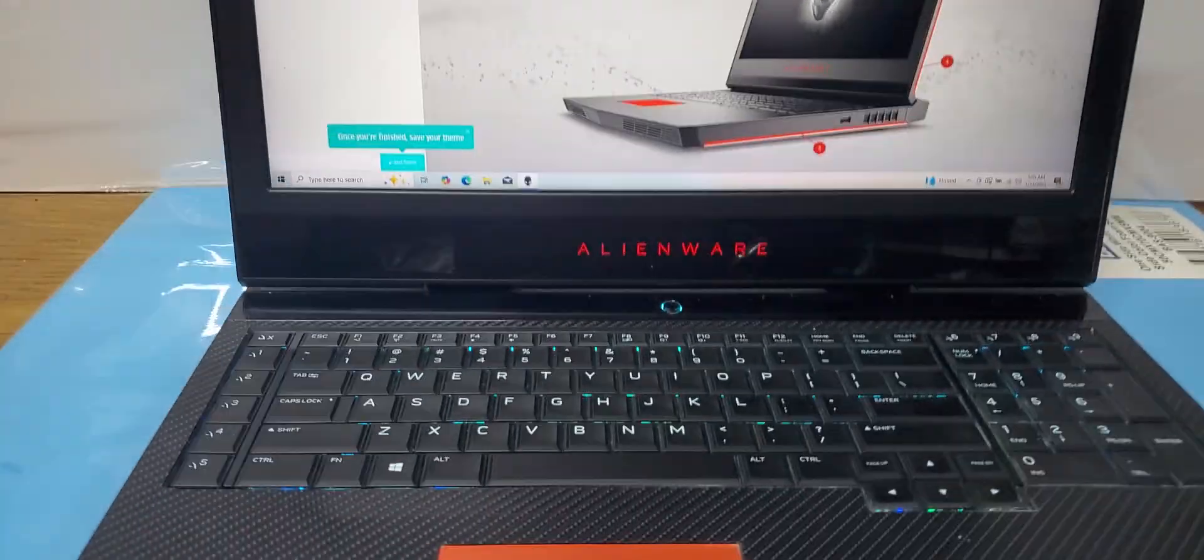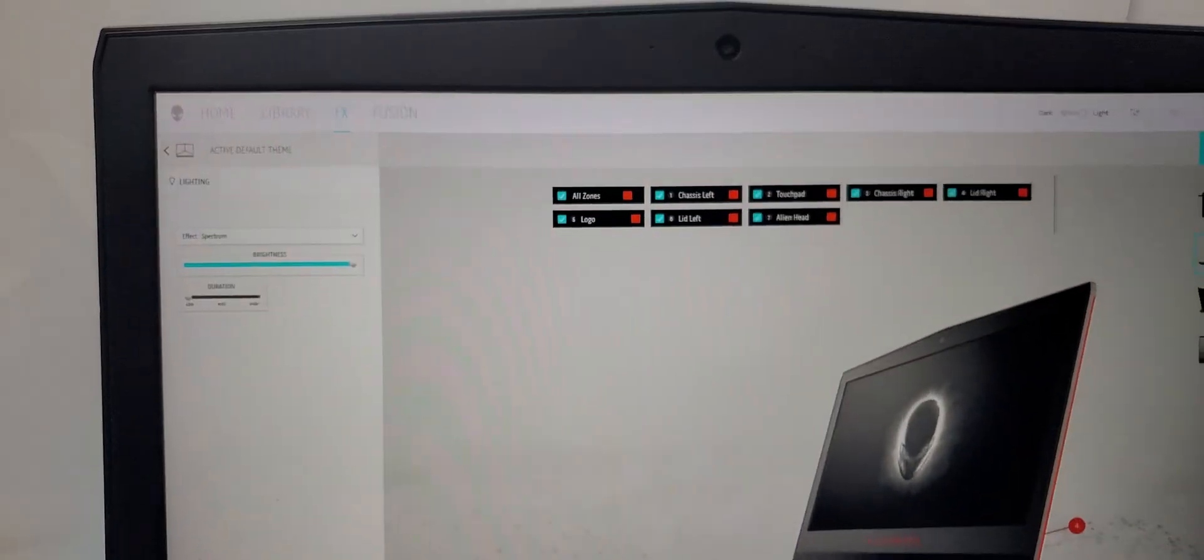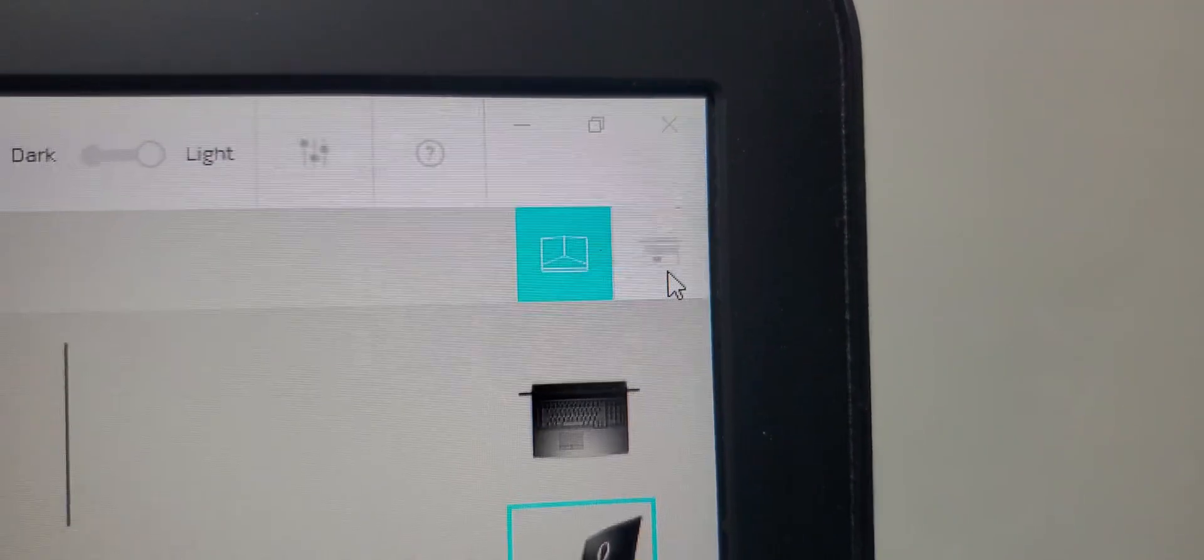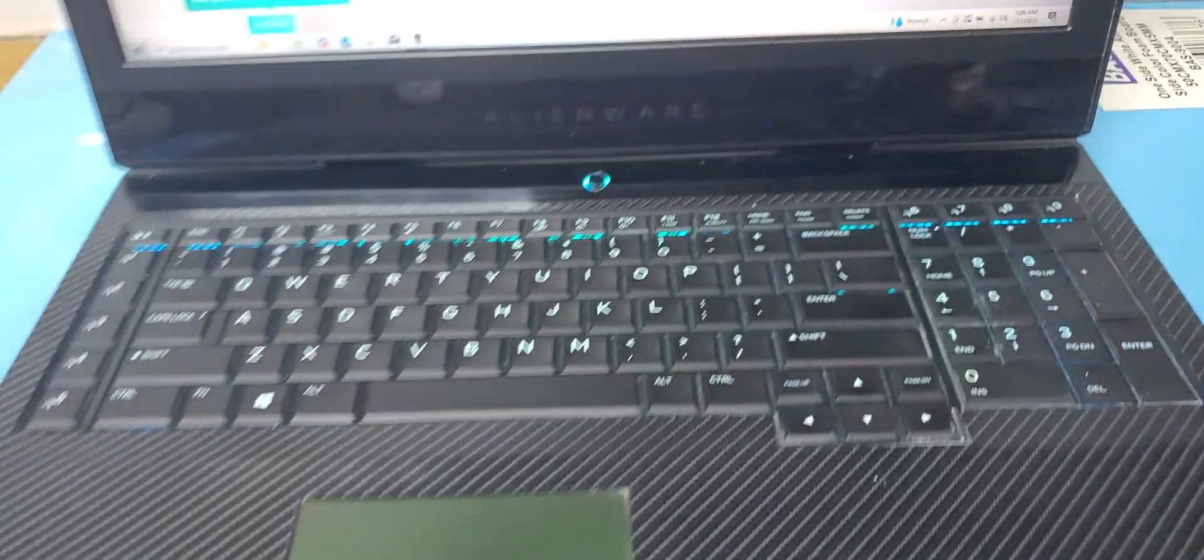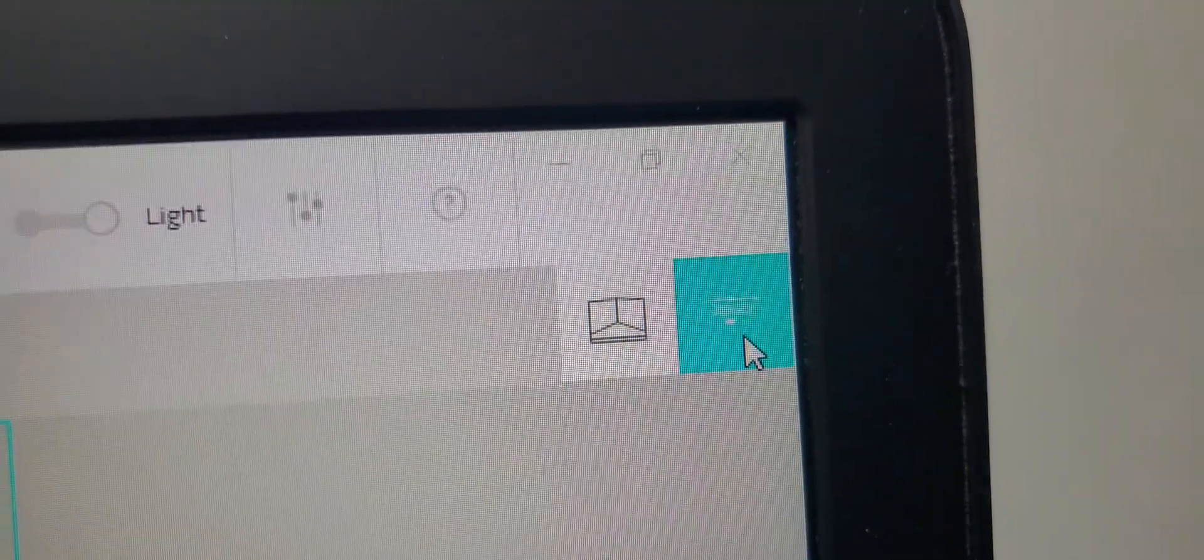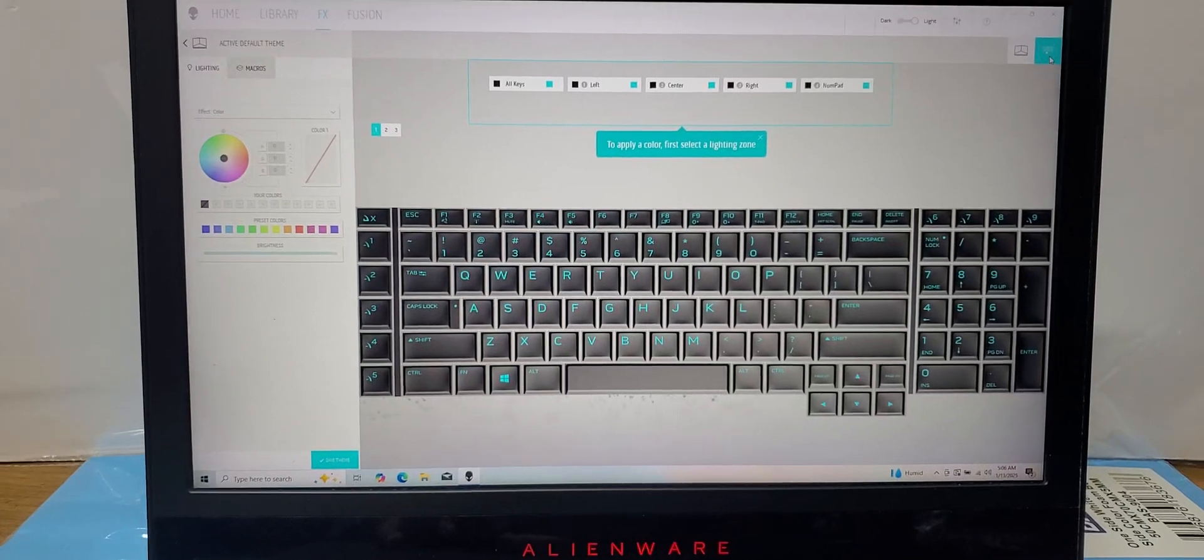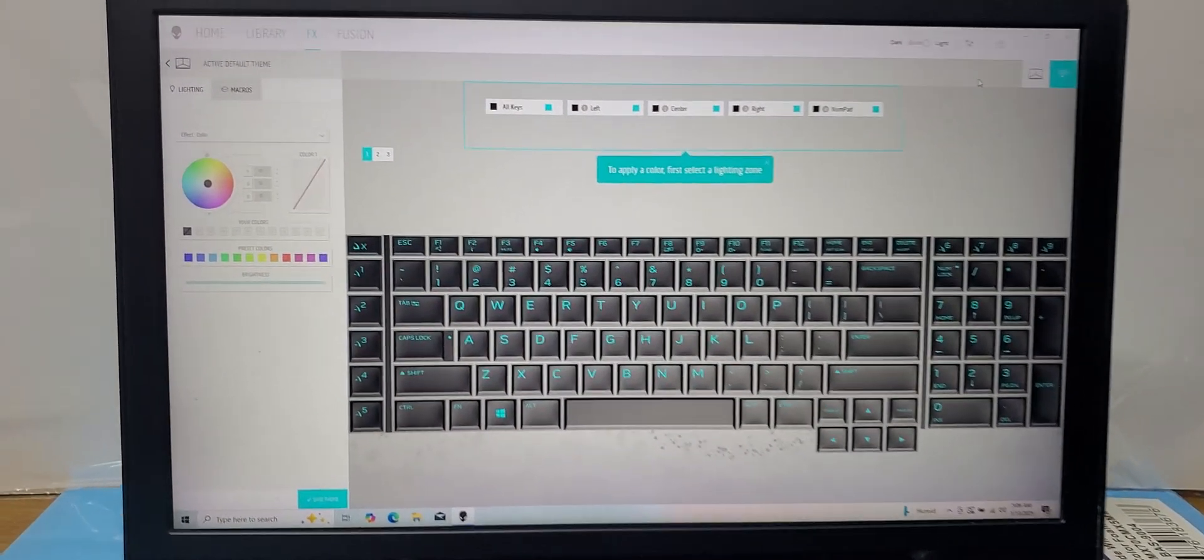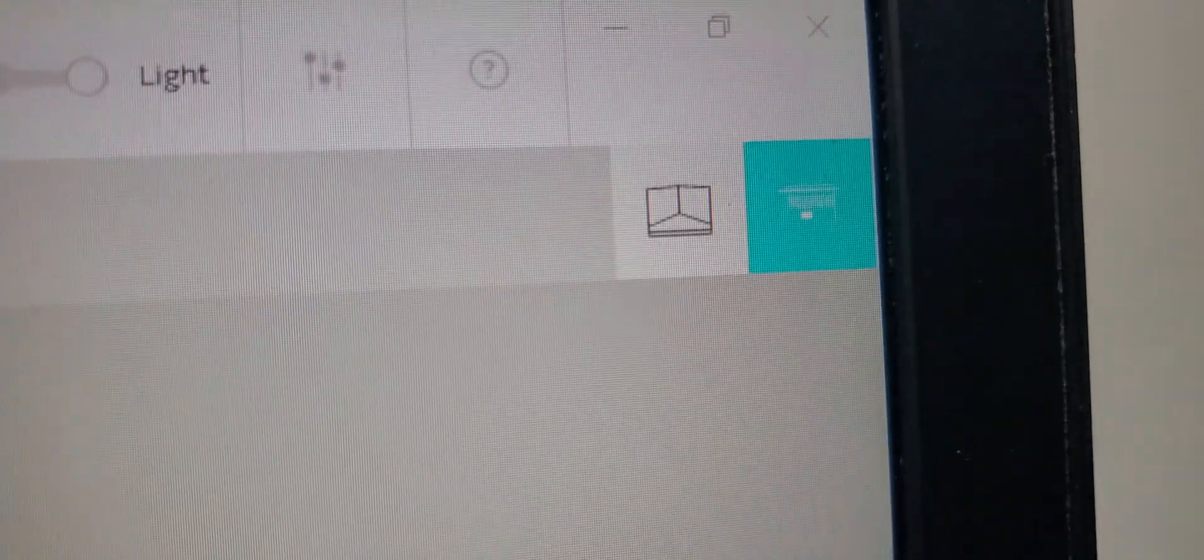Now if I want to change the color of the keyboard, here is another option you need to select. The chassis - right now we were changing the color of the chassis. So now if you want to change the color of the keyboard, select this one. Now you can see it is showing the keyboard, same like we did in the previous chassis option.